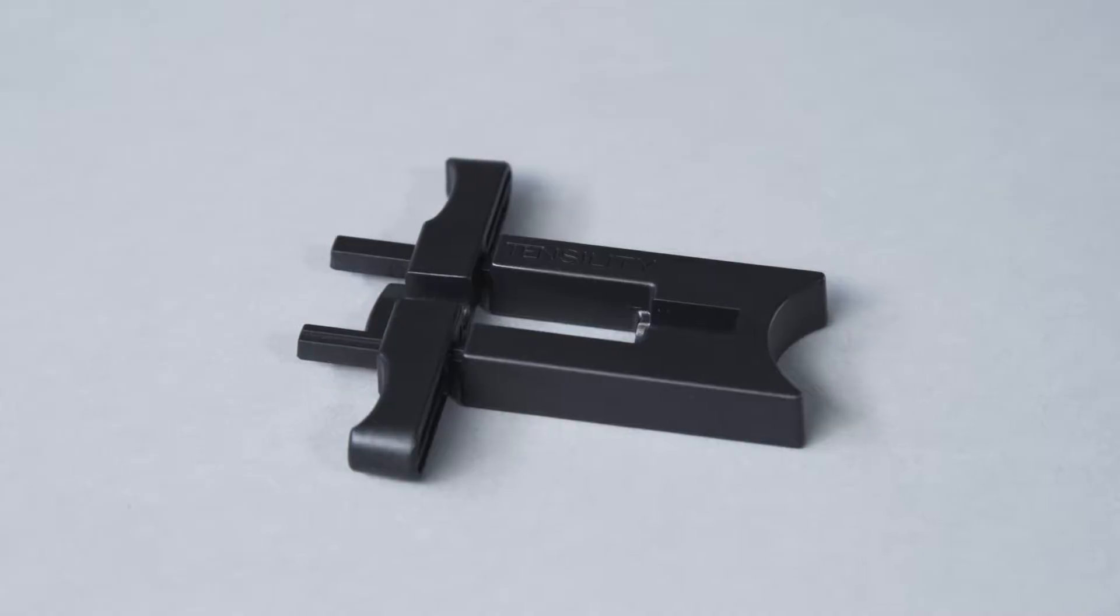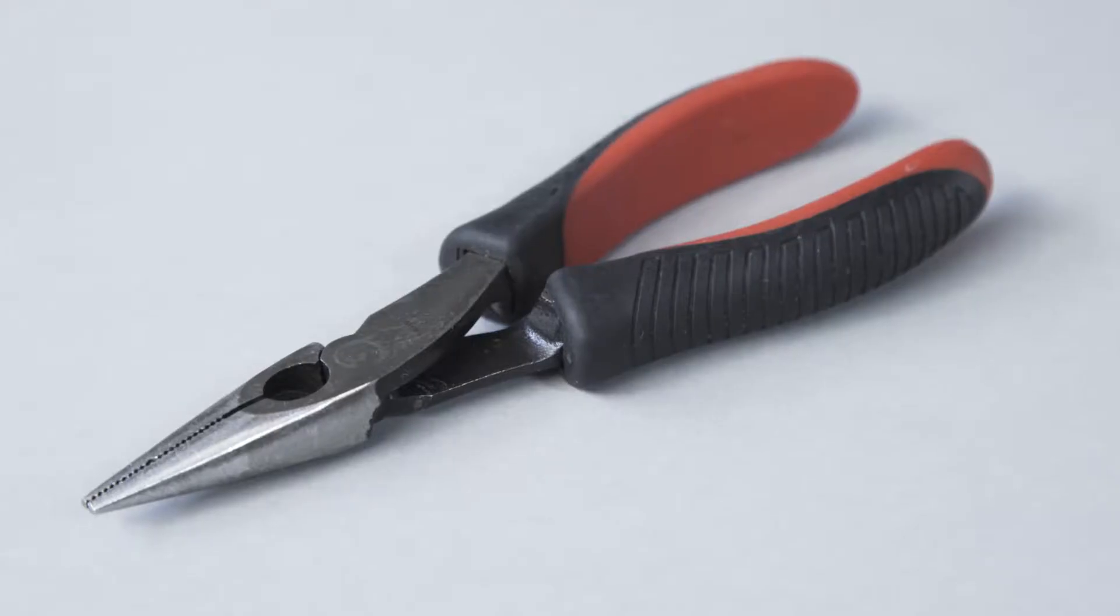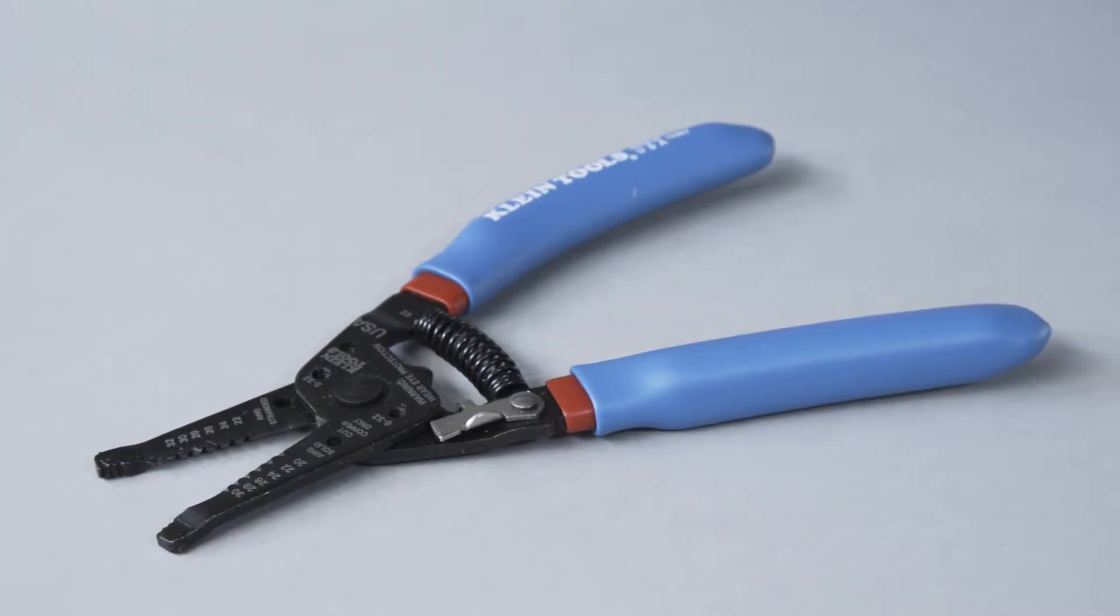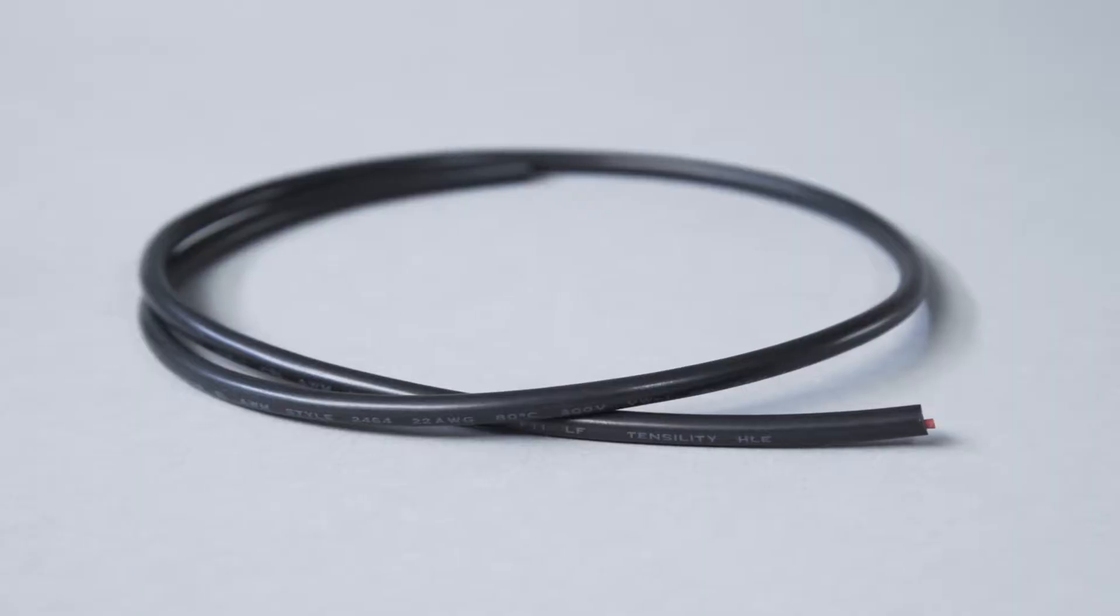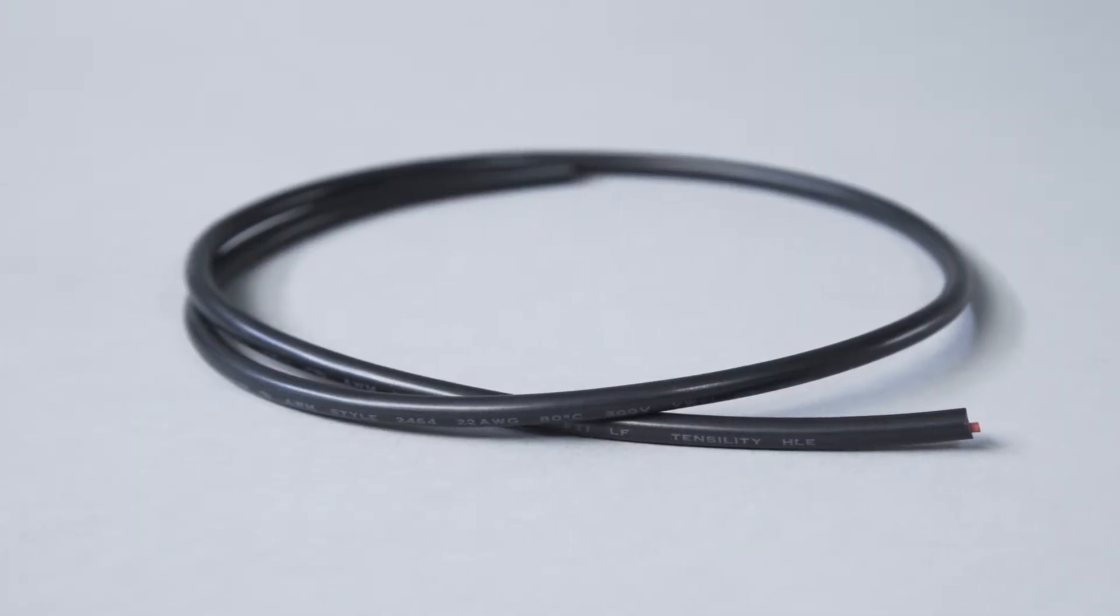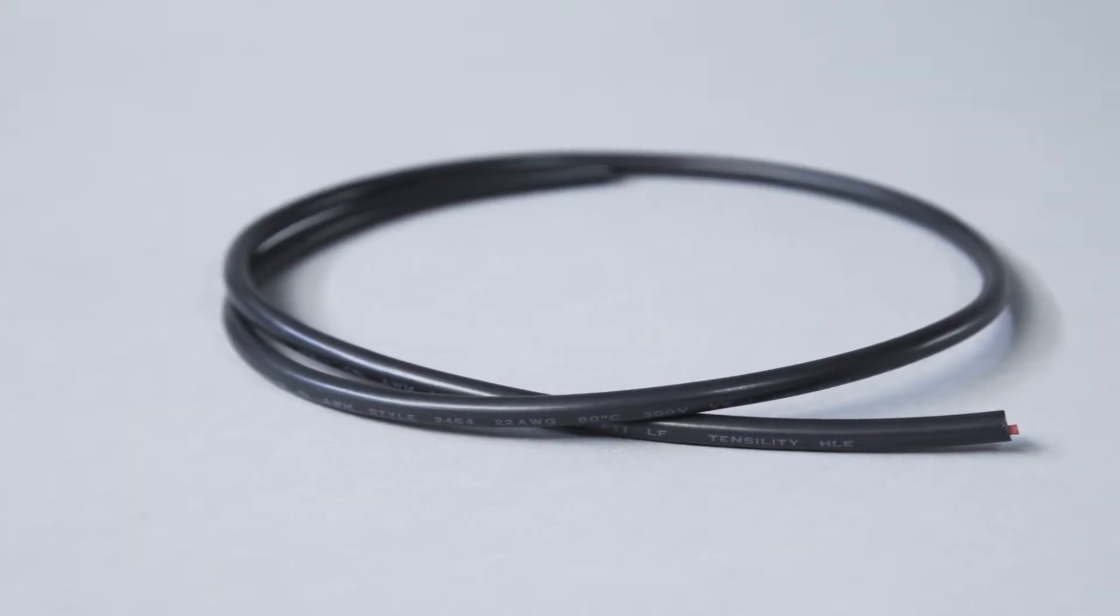You'll also need an assembly connector hand tool, pliers, wire strippers, and a round wire between 2.5 and 5 millimeters outer diameter in your desired length.